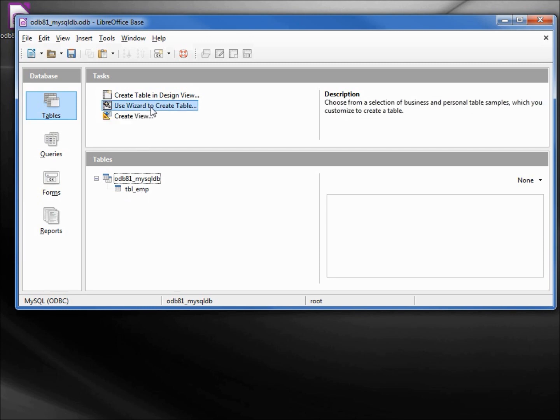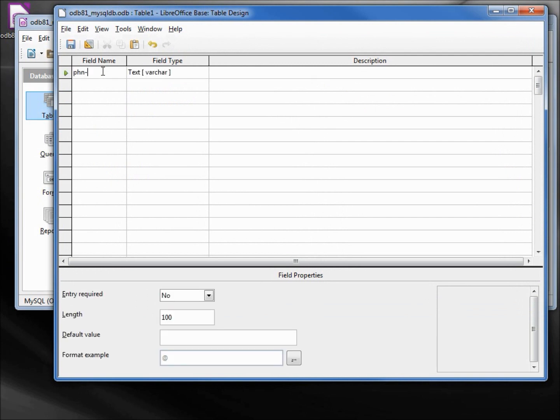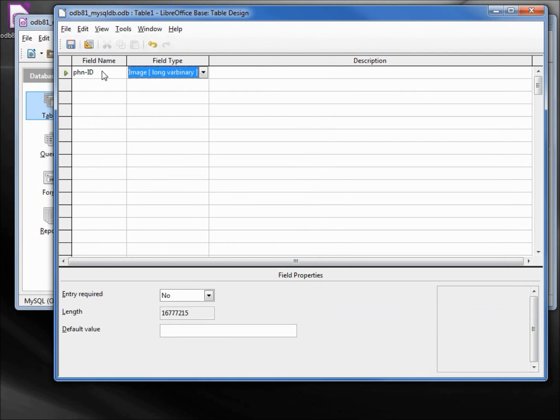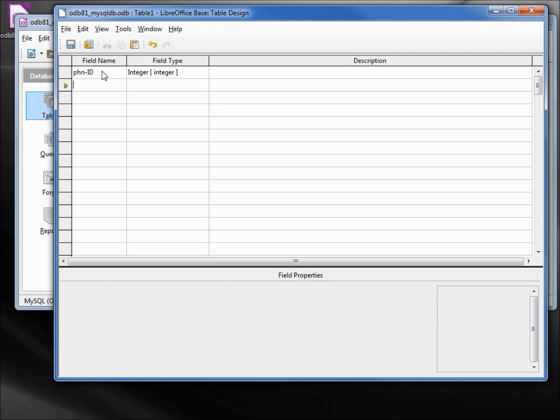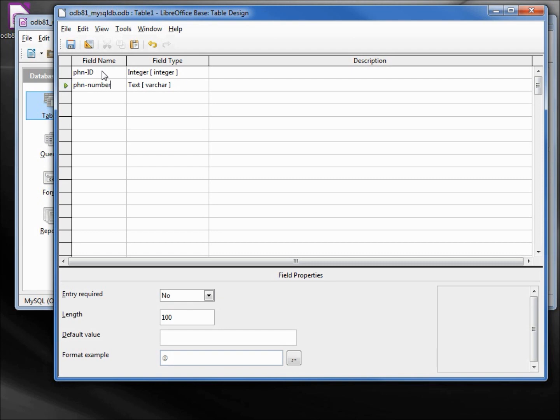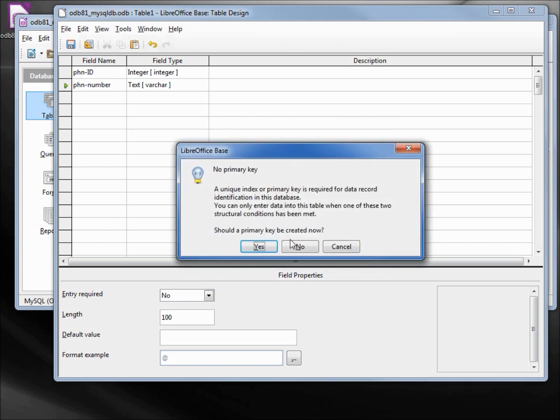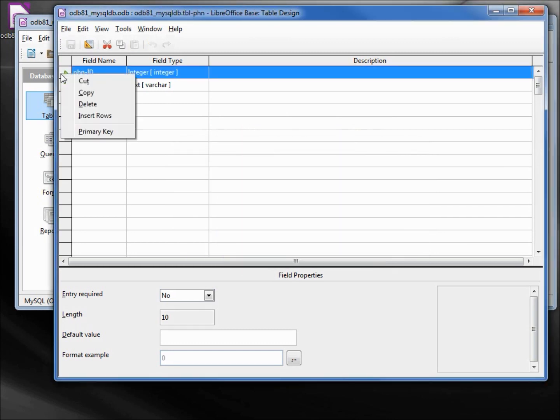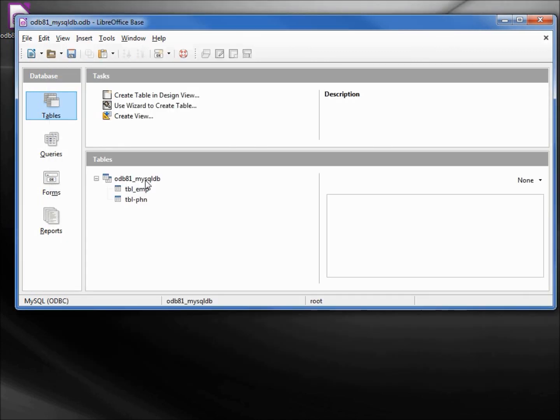Let's add one more. We're going to make this phn_id, making that an integer, and phn_number. We can leave that text. Again, under the database odb81_mysqldb, tbl_phn. And I forgot the primary key again. Let's make this primary key and save. So there are two tables.